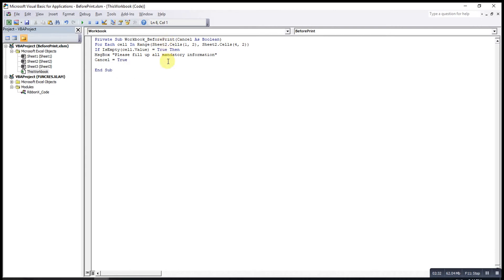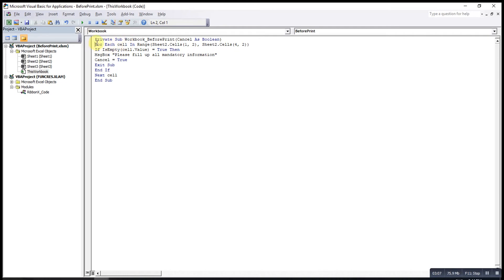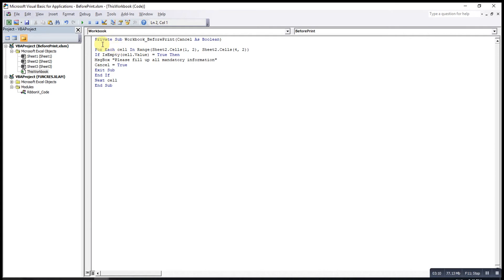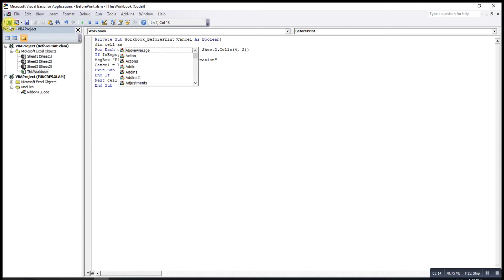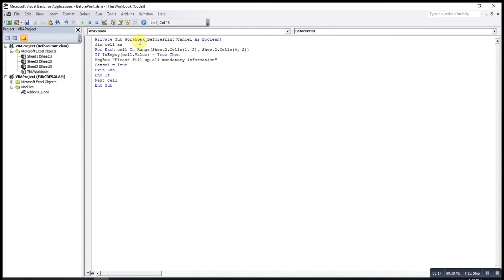Once we detect a cell is empty, we can stop already — otherwise Excel will keep repeating this message until all cells are checked. We start with If and end with End If. Then we go to the next cell with Next. We cannot stop here because the cell variable is not defined, so to define it we type it as a Range.